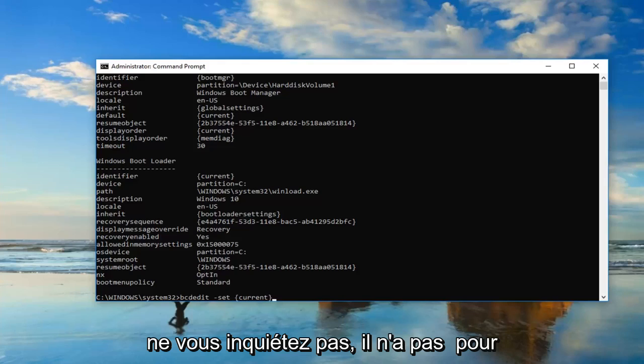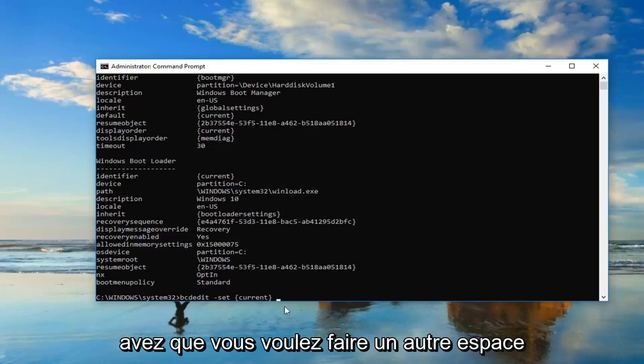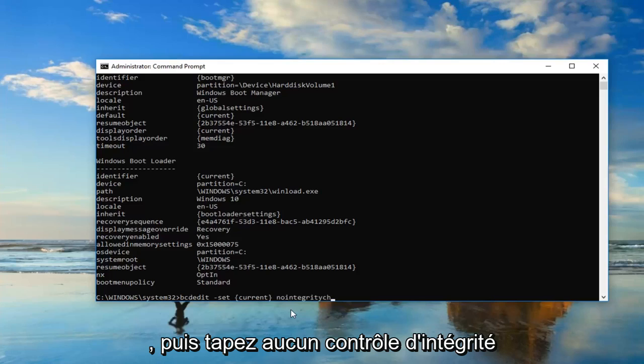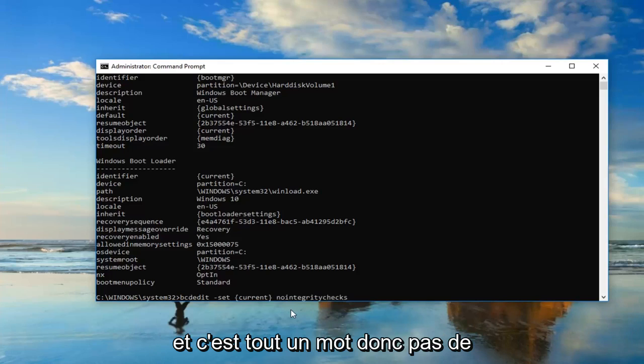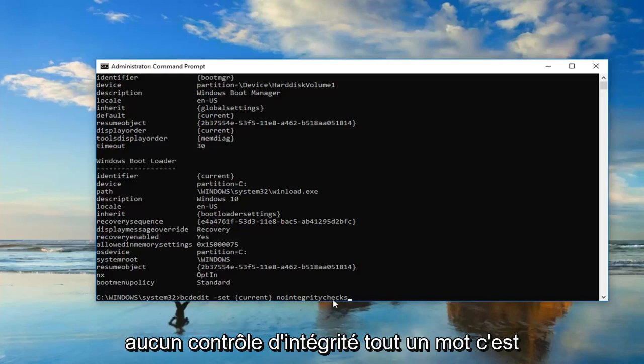Once you have that, you want to do another space, and then type in nointegritychecks. This is all one word, so nointegritychecks after the end brackets. It's very important.